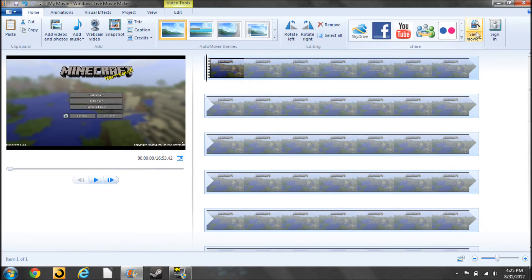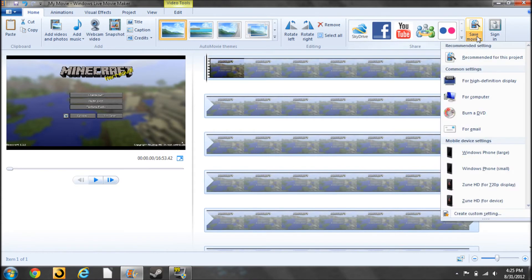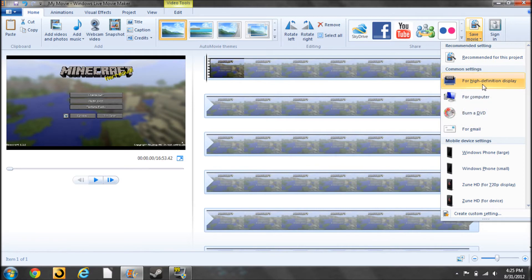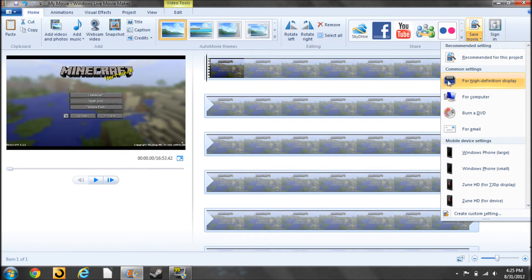And you're going to click Save Movie, scroll down to Common Settings, which is the second section, and then select this option for high-definition display, which is 1080p. So, you're going to click that.